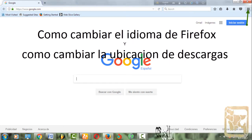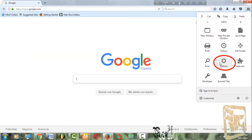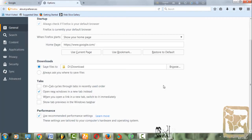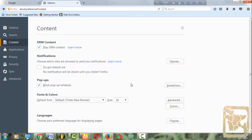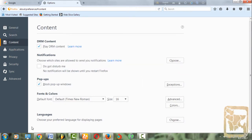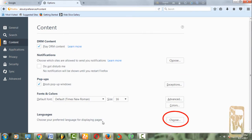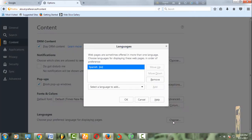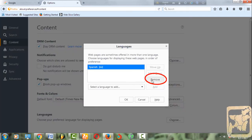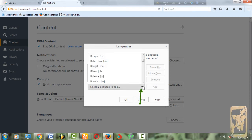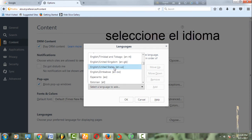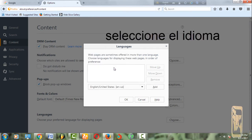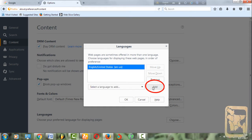Hacer click aquí. Option, hacer click. Content, hacer click. Hacer click source. Hacer click remove. Hacer click select. Select CNR. Hacer click add. Hacer click OK.